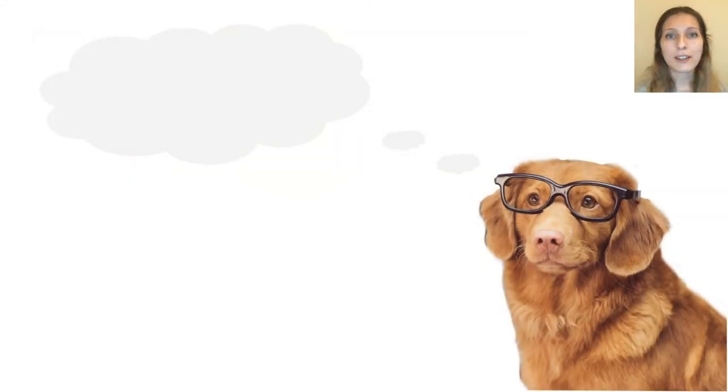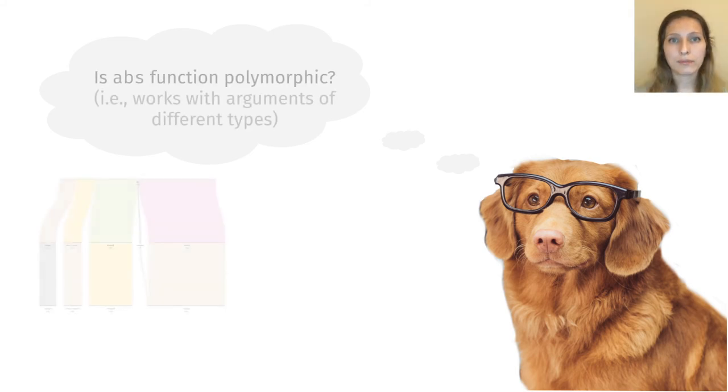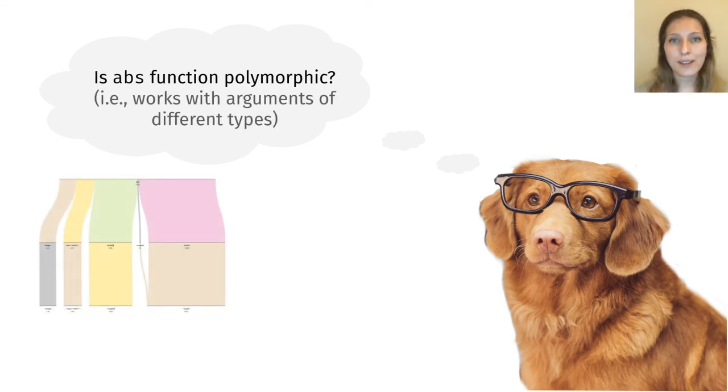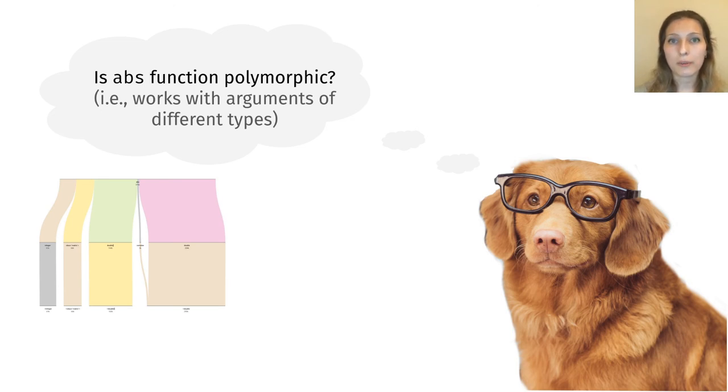Finally, let's discuss some examples of how programming language designers can use Typical to develop a type system. They can ask the following question. Is abs function polymorphic, meaning does it work with arguments of different types? The answer is yes, most definitely,